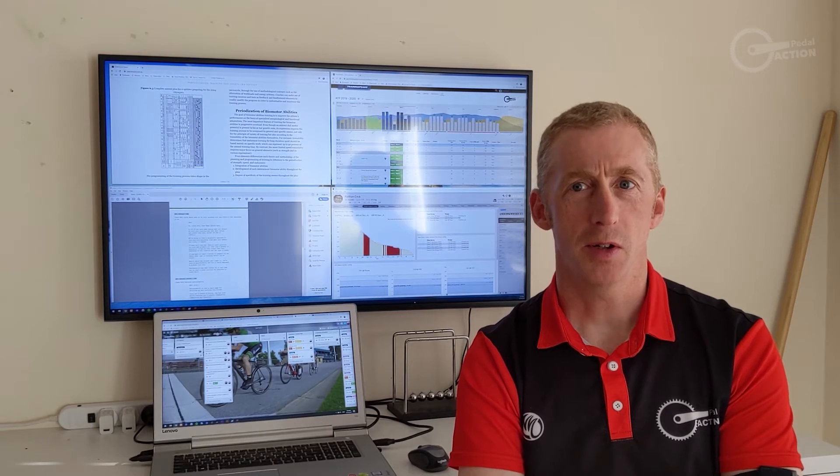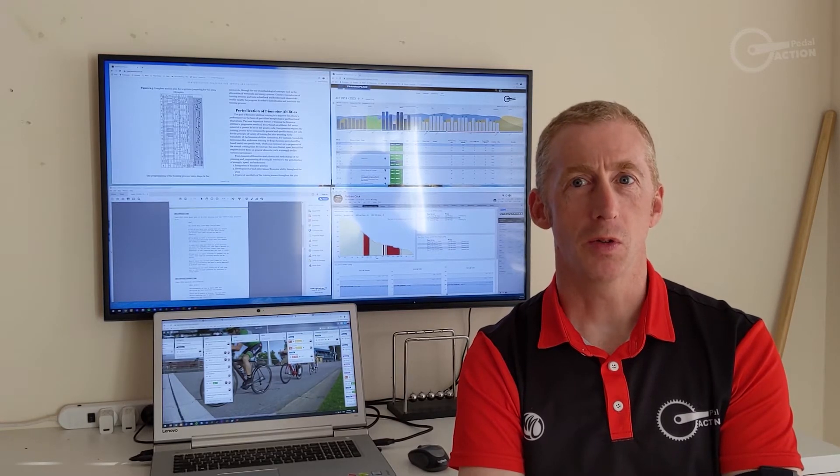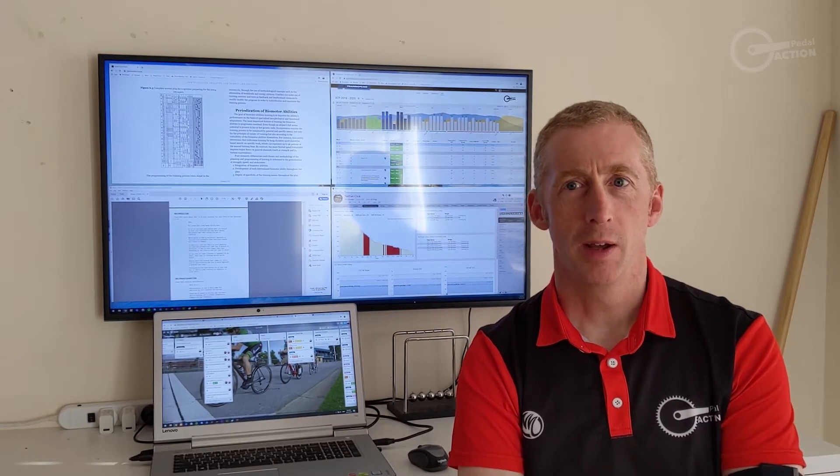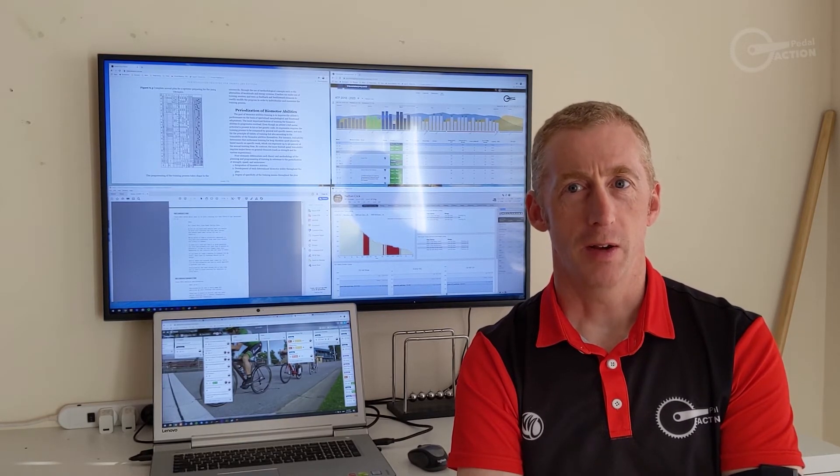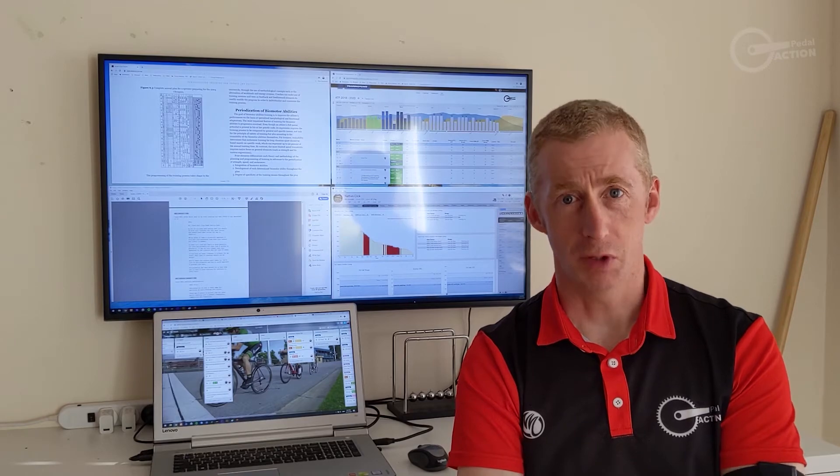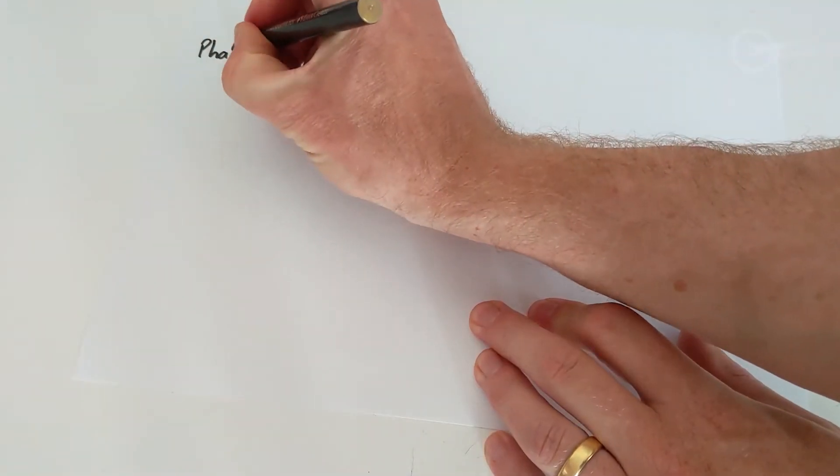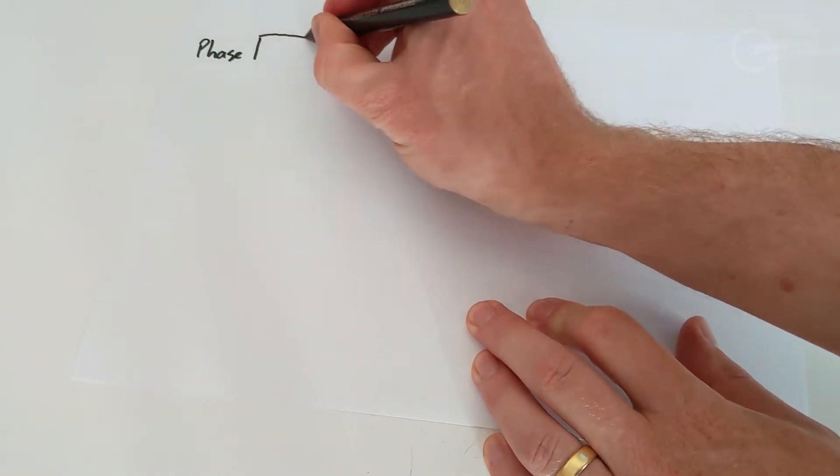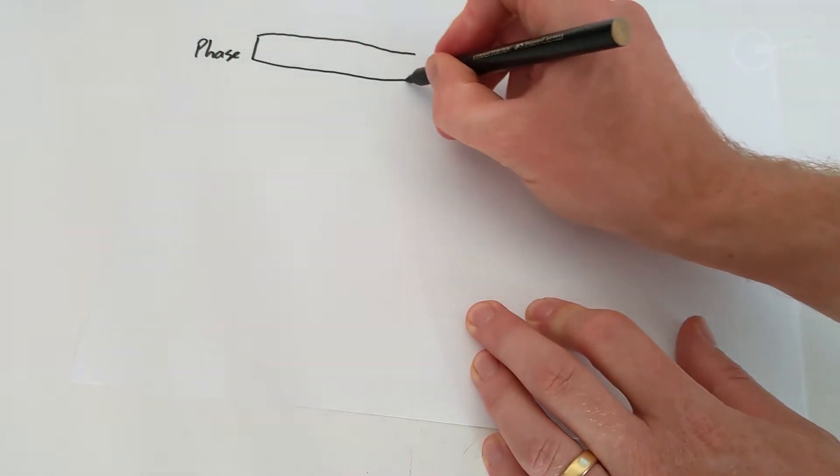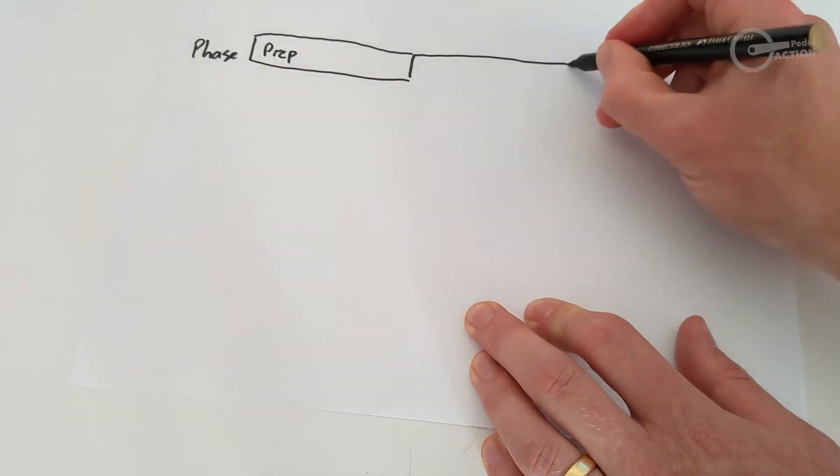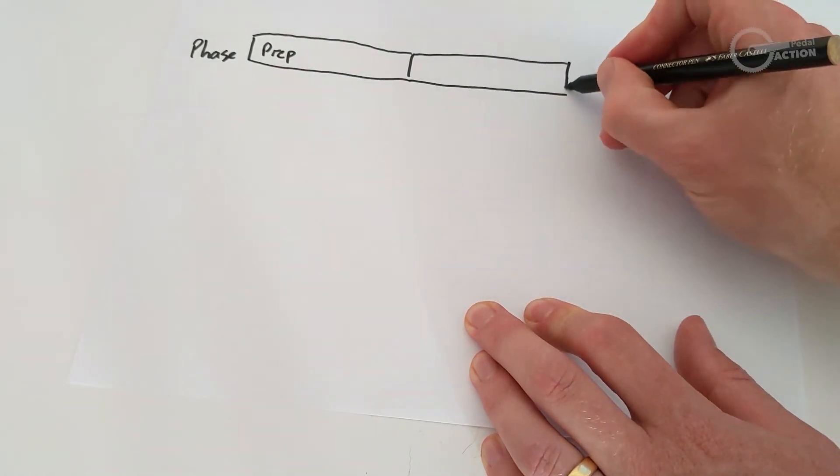Periodization has been around for a long time and is used to prepare training for athletes in every sport. Periodization is just a fancy name for splitting up your training into blocks. There are five layers to periodization.